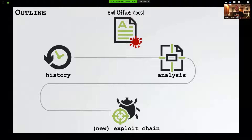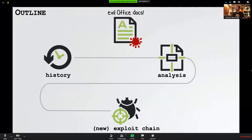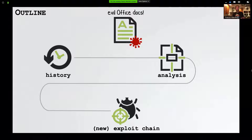First, we'll detail recent attacks targeting macOS that did so via macro-laced documents. We're then going to discuss methods of analyzing such documents, how to extract the embedded macros and how to analyze the document payloads. And then finally, we're going to show that current attacks are somewhat constrained, somewhat limited, kind of lame. We're going to end by showing a new attack exploit chain that combines a bunch of zero days to bypass the Office sandbox and also Apple's latest security mechanisms.